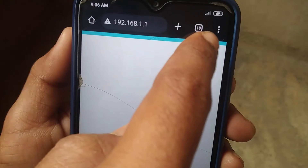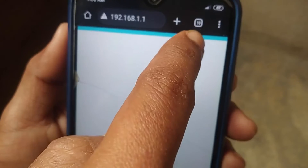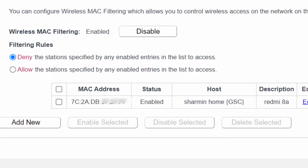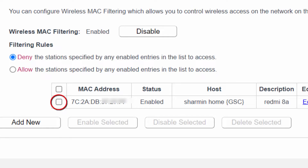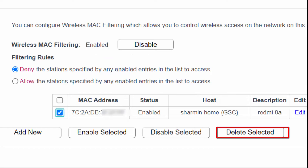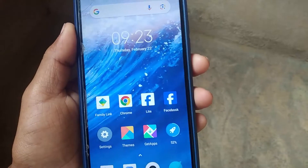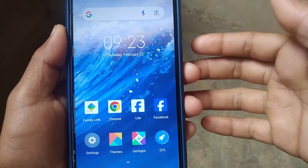As you can see, my Wi-Fi is disconnected because I blocked this device. If you want to unblock this device again, just select it and click on Delete Selected. Now I'm gonna show you the second method, which will be easier than the first.